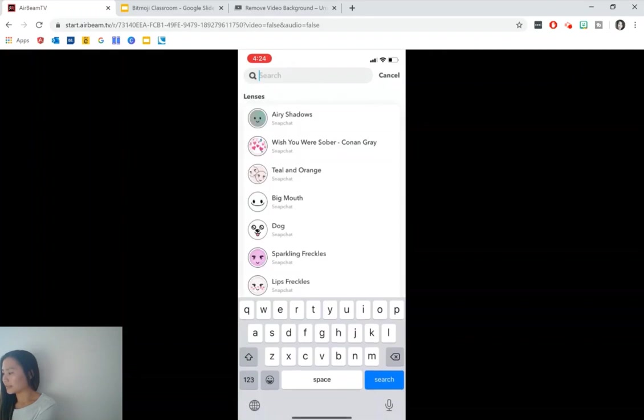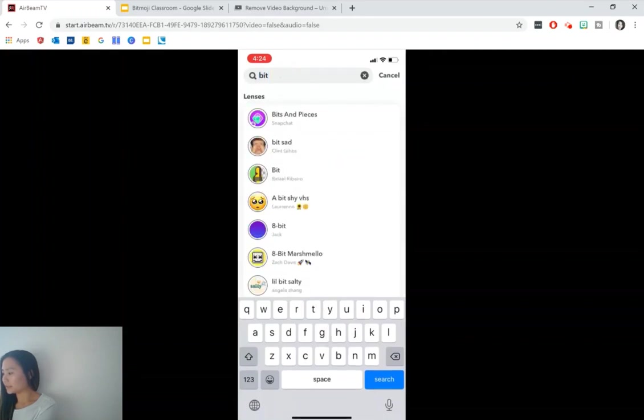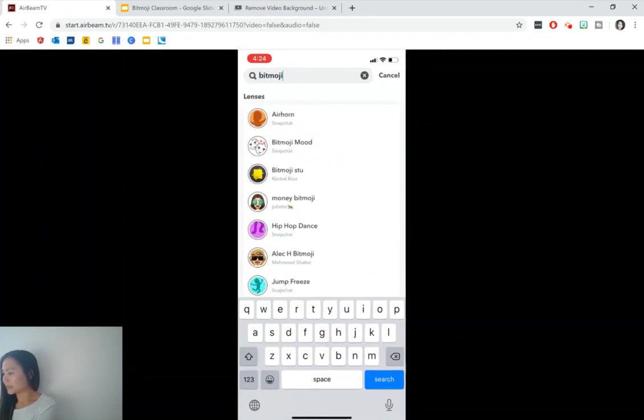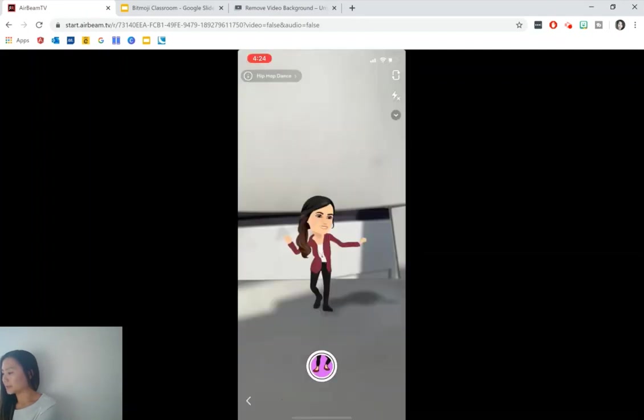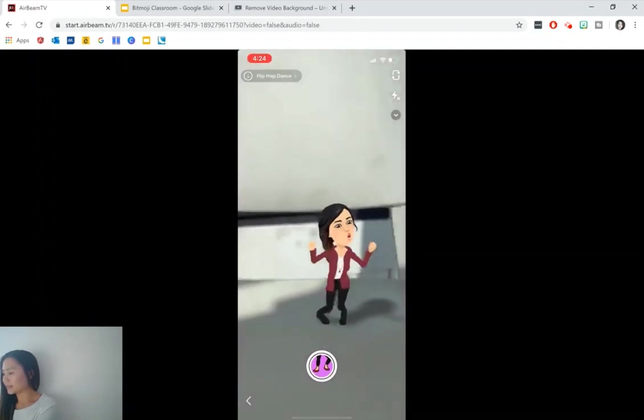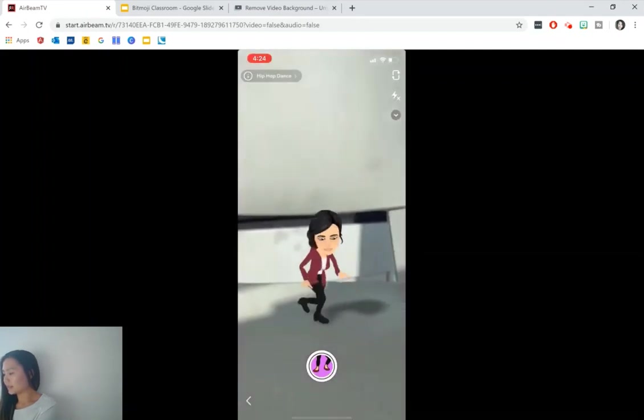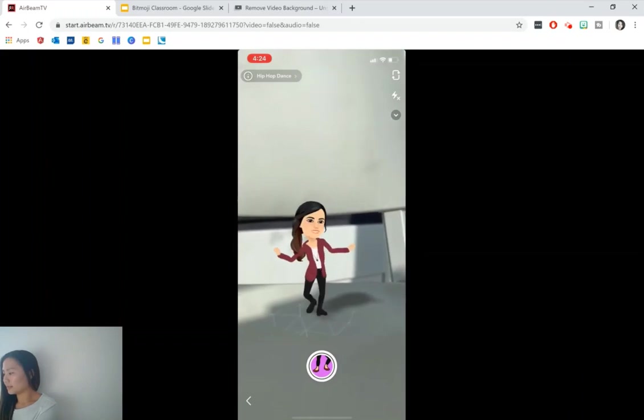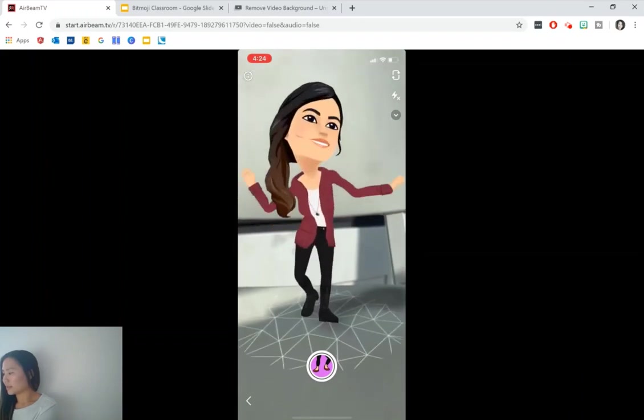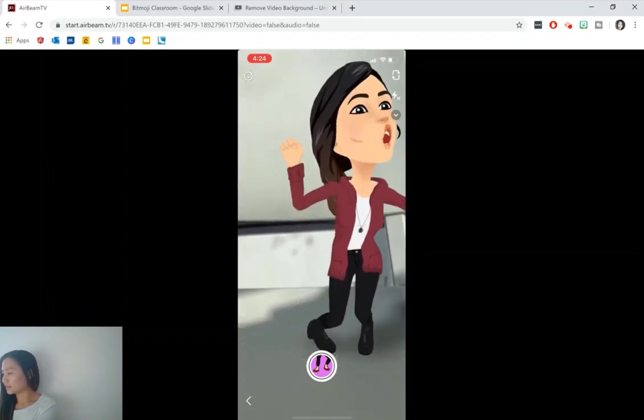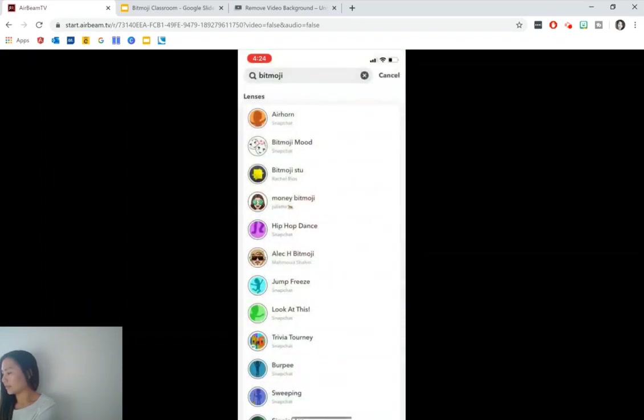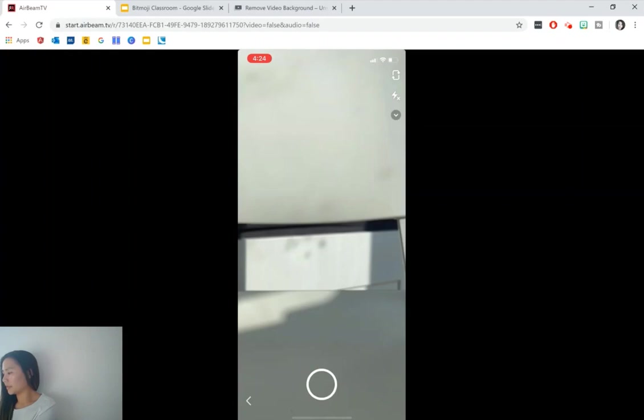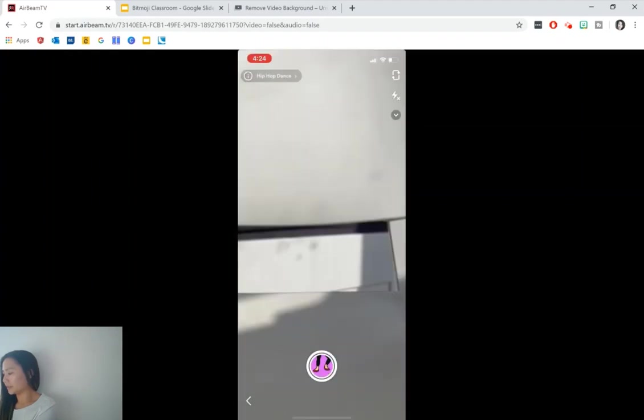We want to find some Bitmoji filters. So we're going to type Bitmoji. And there's a couple that you can use, for example, hip hop dance. You can make it a little bit larger and you can also turn it around as well.